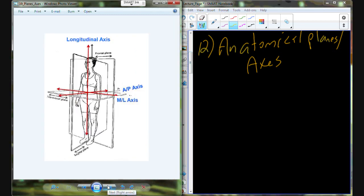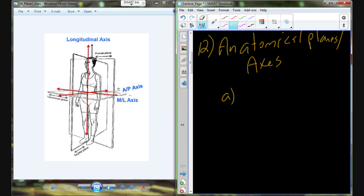Before we go there, there is a series of planes and axes. When you think of the term plane, think of a big flat sheet of paper. When you think of an axis, think of a pencil or a metal rod going through that axis. You can see that there are three different planes, each with an associated axis.